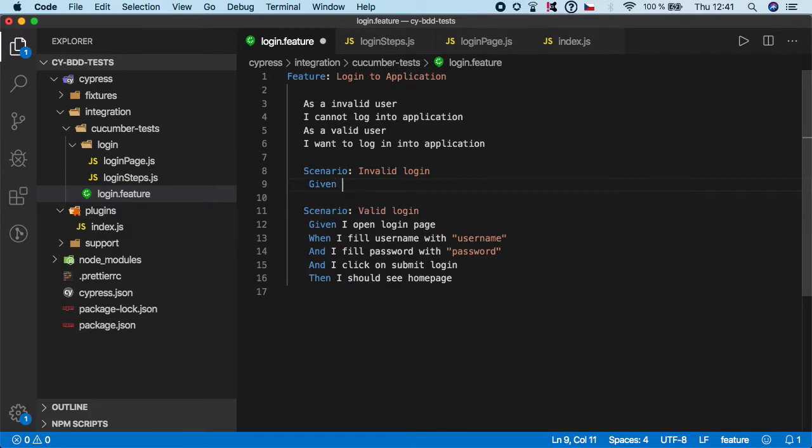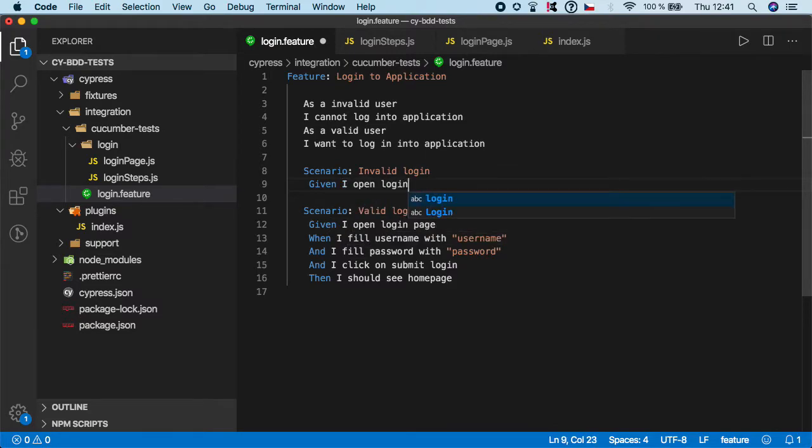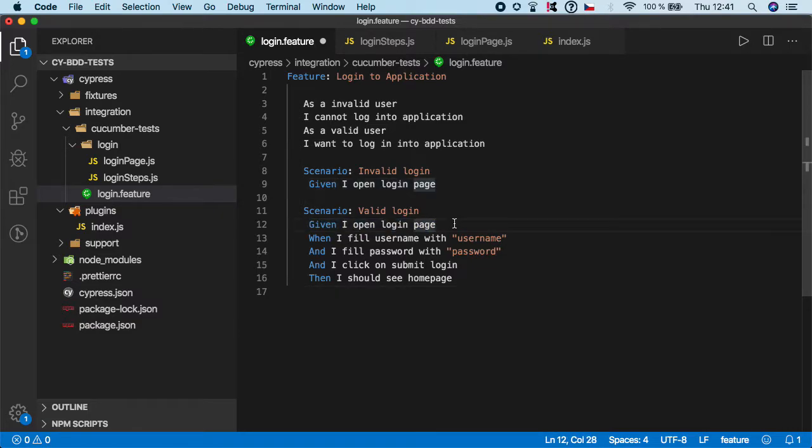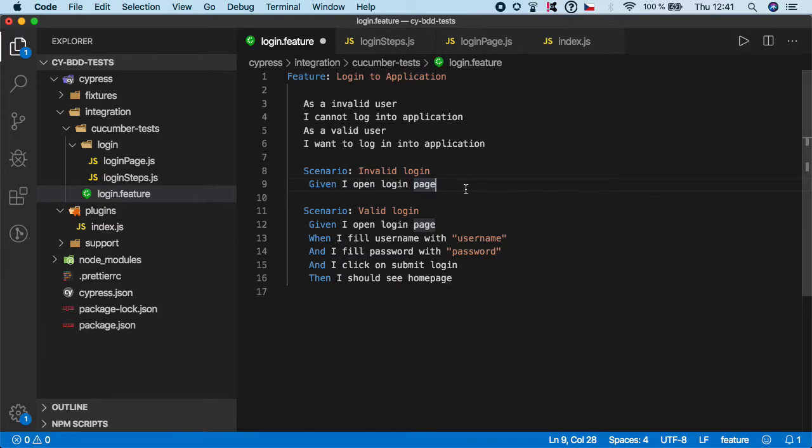So given I open login page and as you can see this is a power of the cucumber framework because all these steps can be shared across scenarios even feature files so it's very reusable and very readable so even non-technical guys such as product managers can write the scenarios and the test engineer will implement the step definitions in the javascript code.